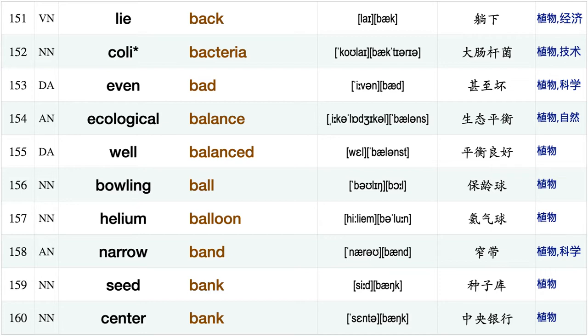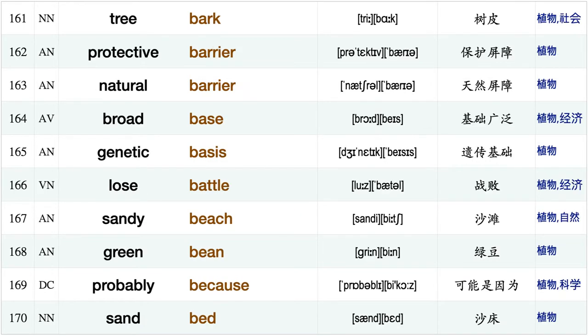Turn back, drive back, straight back, lie back, E. coli bacteria, even bad, ecological balance, well balanced, bowling ball, helium balloon, narrow band, seed bank, center bank, tree bark, protective barrier.